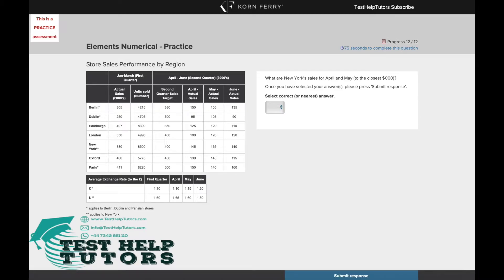Question 12 of the TalentQ Elements Numerical Practice Test. Pause this video and have a go at answering this question. When you're ready, press play again and I will go through my worked solutions with you.